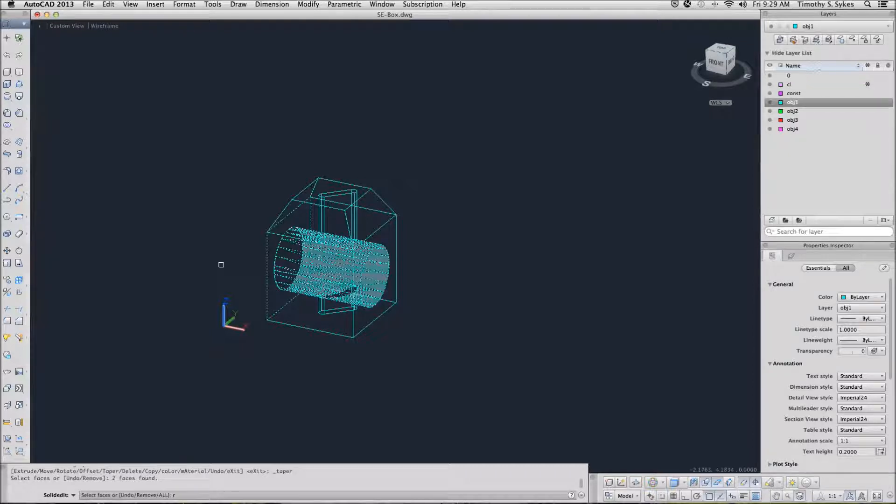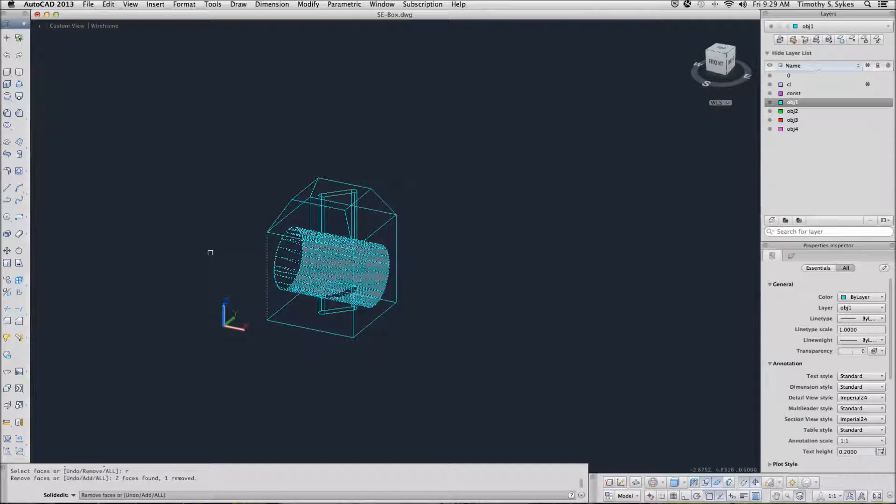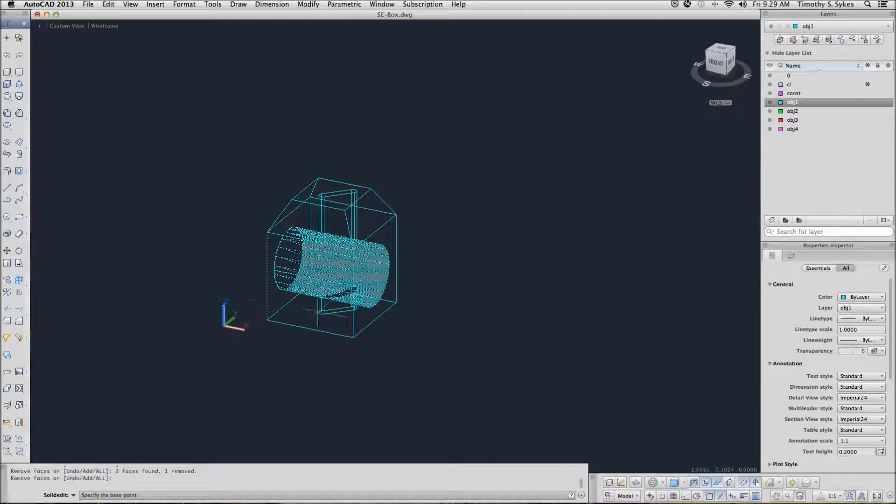I seem to have grabbed an extra face, so I am going to remove that. AutoCAD wants me to specify a base point.